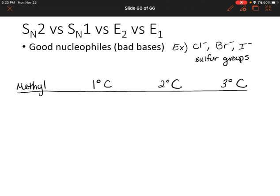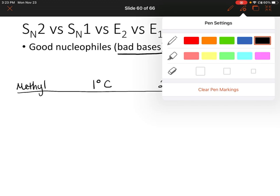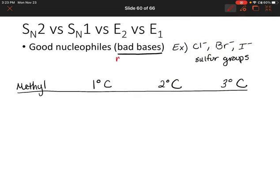Right off the bat, I know that I'm not going to have any elimination reactions here because we have bad bases. Remember that elimination reactions need a base. So let's write: no elimination due to bad base. That makes this a lot easier — we know we're going to have some sort of substitution reaction.